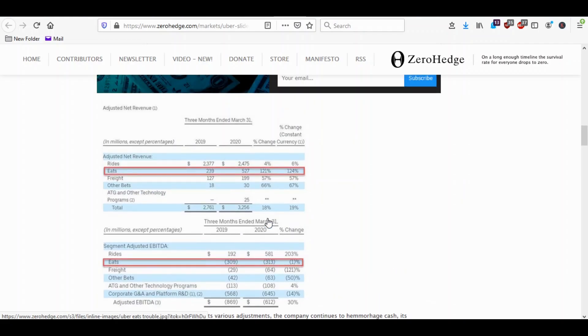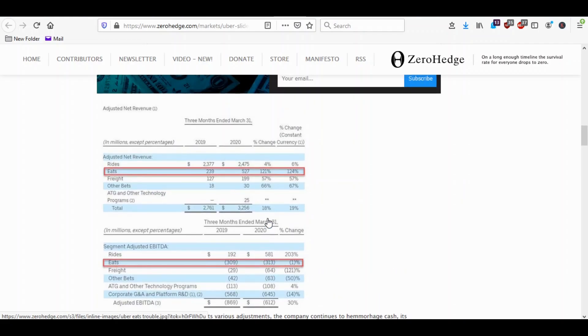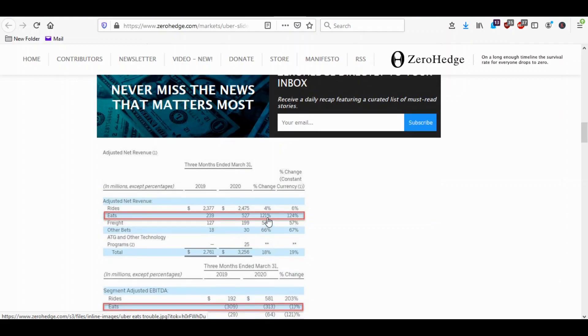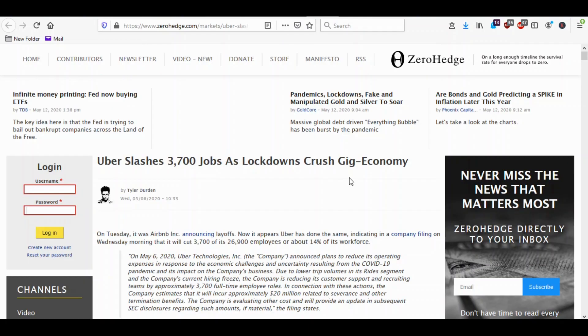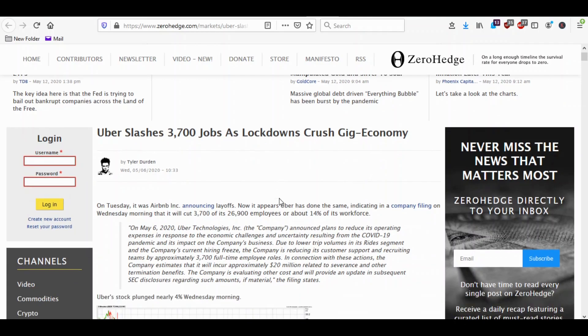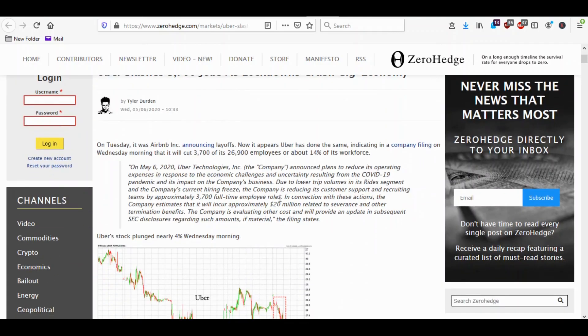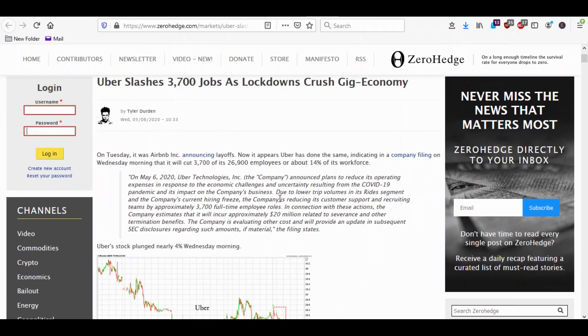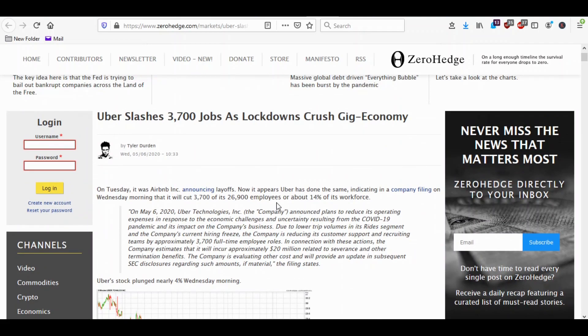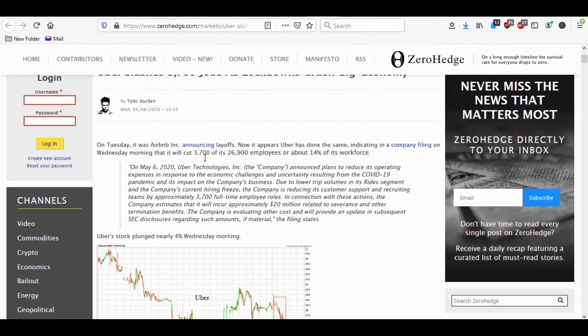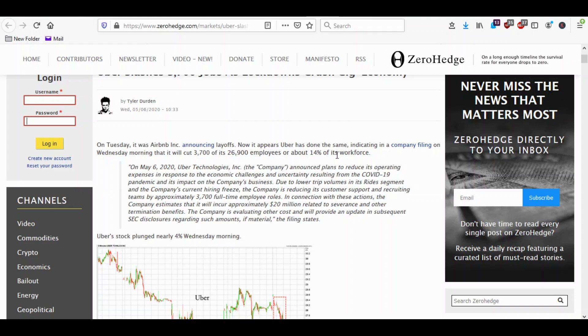You see this Uber Eats is not that profitable, neither is any of these food delivery companies. Uber got rid of 3,700 jobs because of the lockdowns. They're saying that in April their rides were down 80 percent from the month before. So they slashed 3,700 of their 26,900 employees, 14 percent of their workforce.